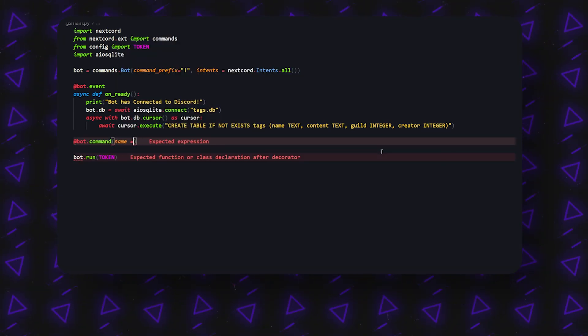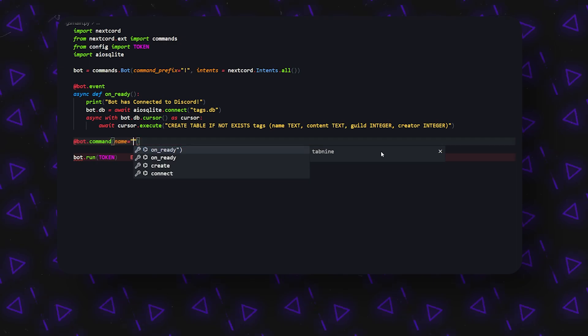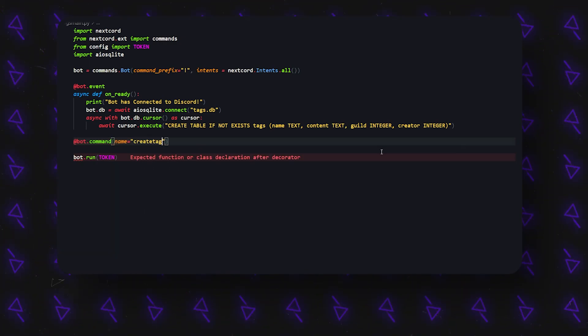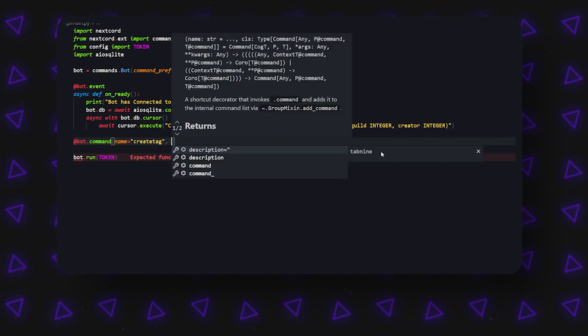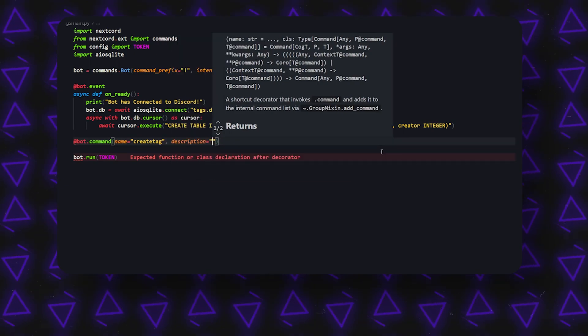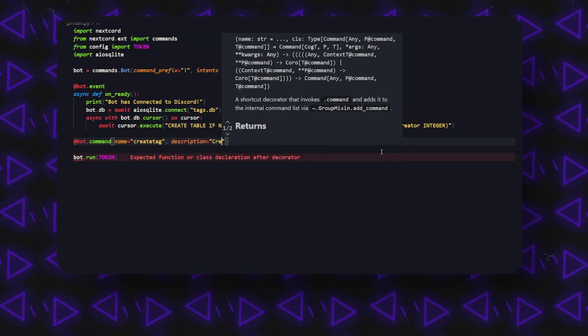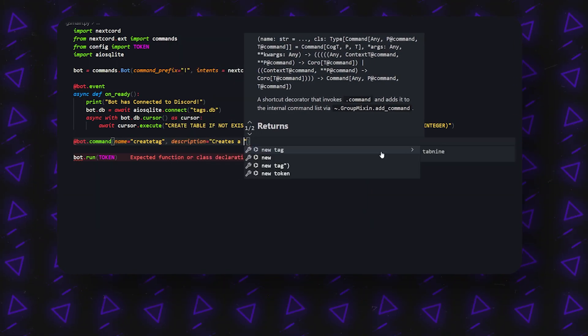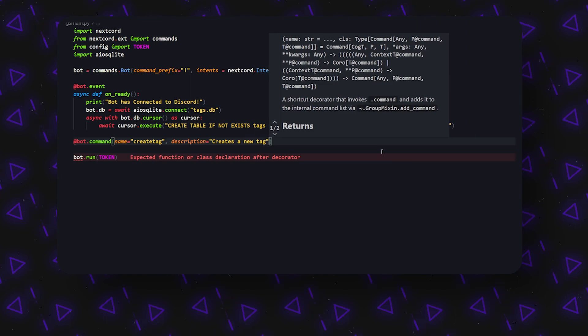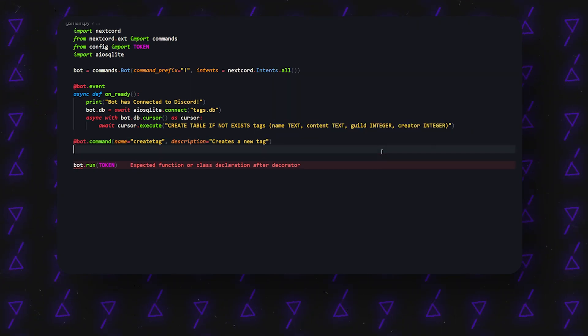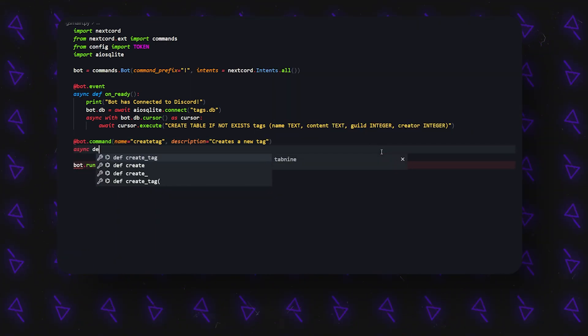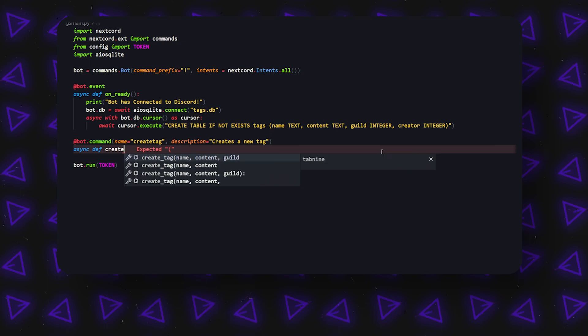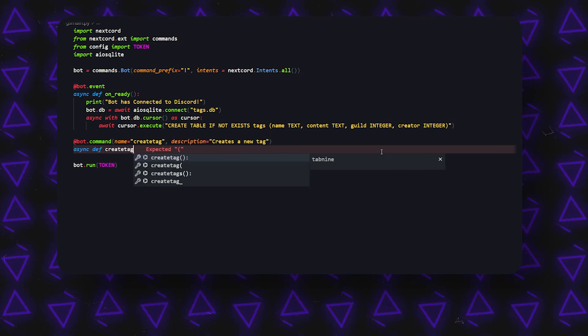The way it's going to create us a tag is essentially just do bot.command. Then for the name of it, it's going to be called create_tag, and then we can even add a description to it, says create a new tag.